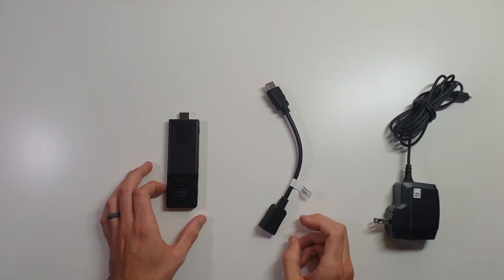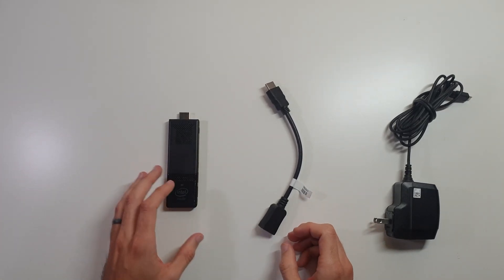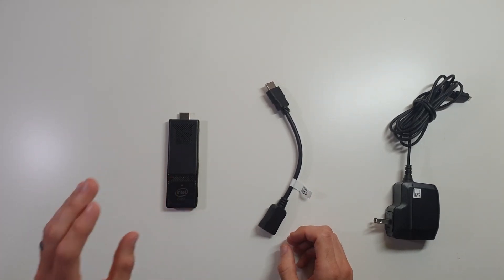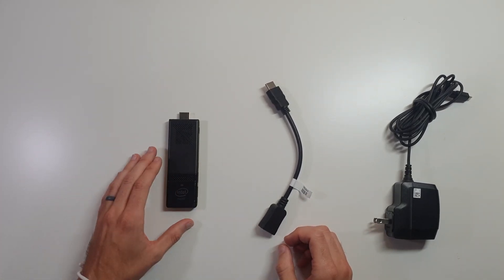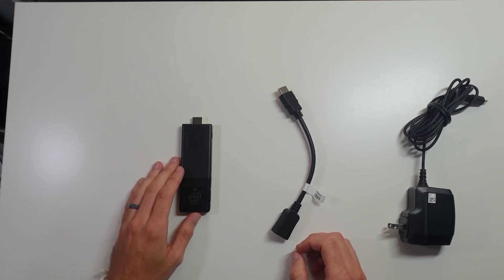Hey, this is Morgan with DoevenTech. Today in this video, I've got this Intel Compute Stick.